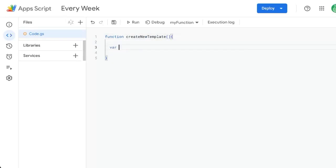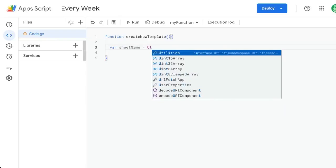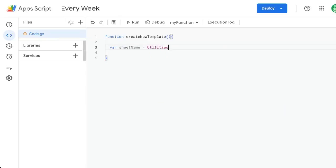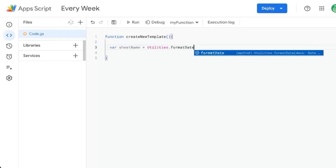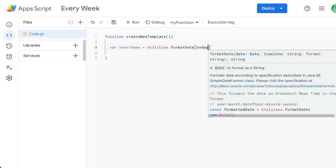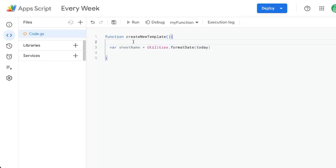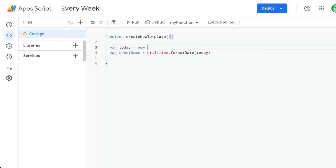Here we'll create a variable called sheet name. We need to name the sheet something. We're probably going to want to call it something like the date. Do utilities dot format date. We'll format the date as this today. We need another variable up here called variable today equals new date.